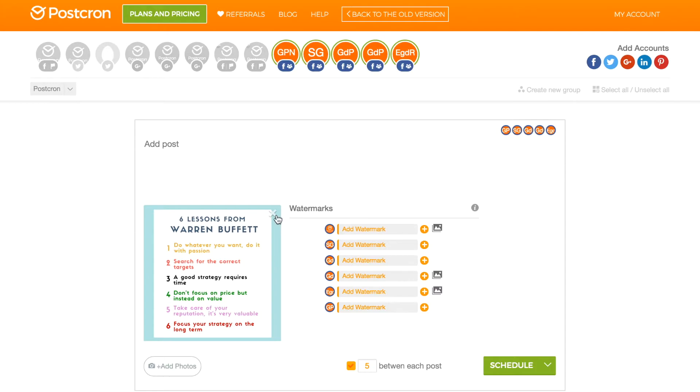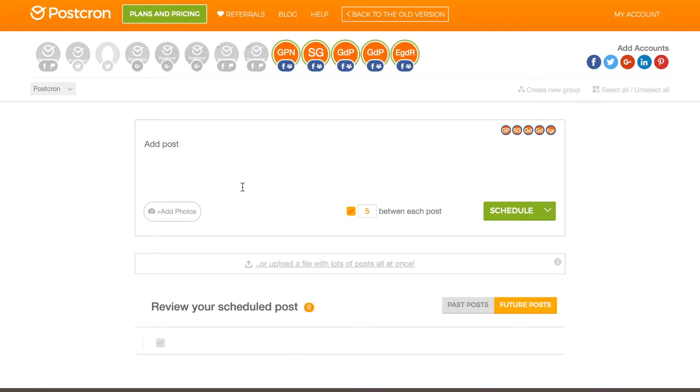Or I can add a post with text and link. I only need to write the link or enter the link's URL that I want to be added to my post. And Postchron will bring me all the information.